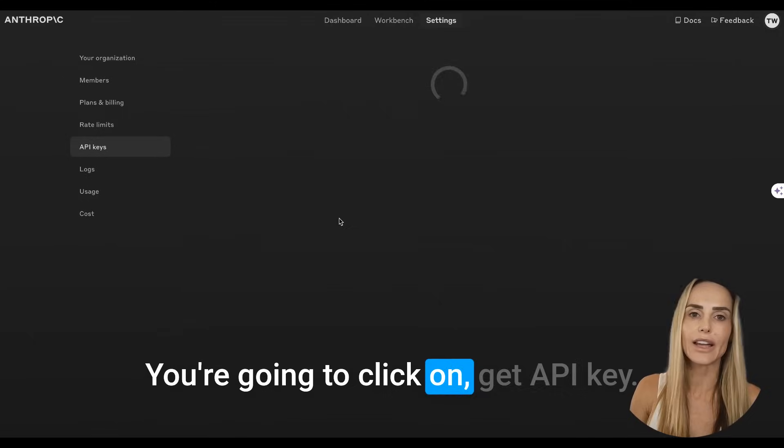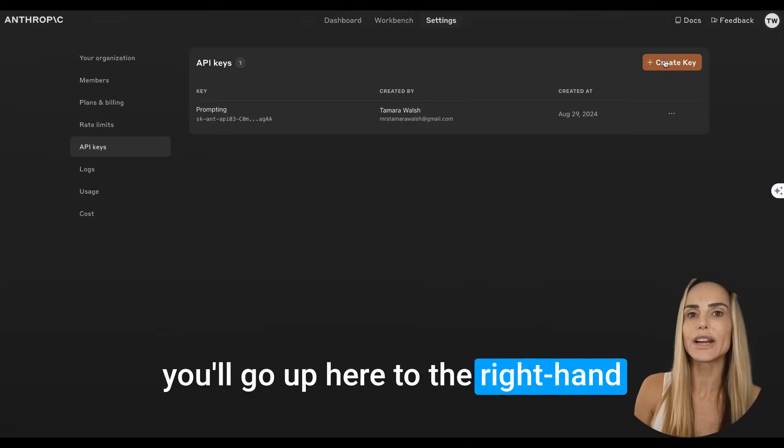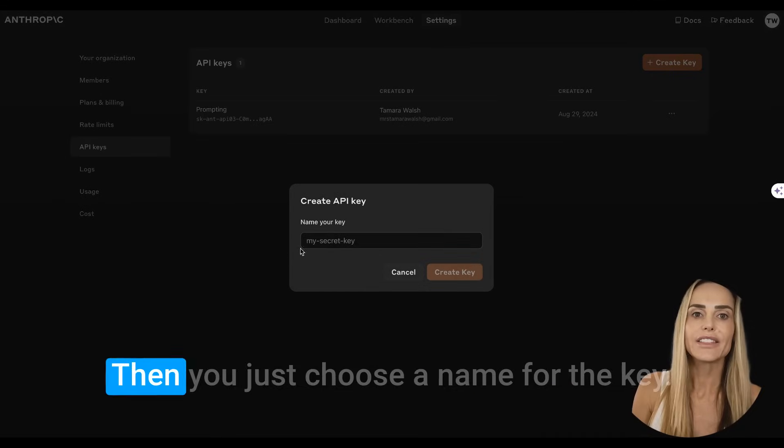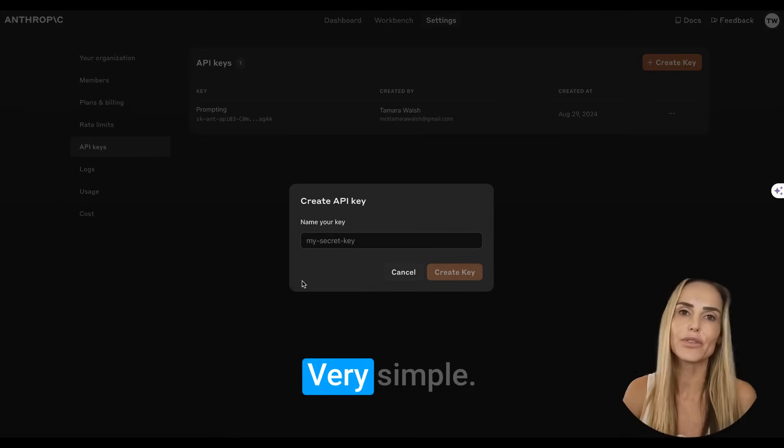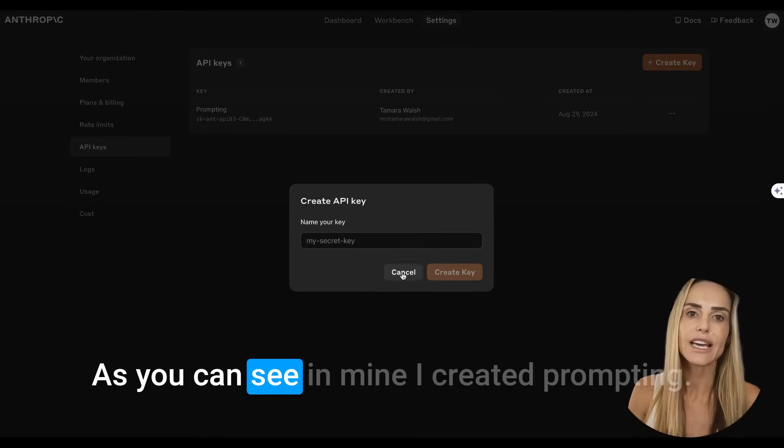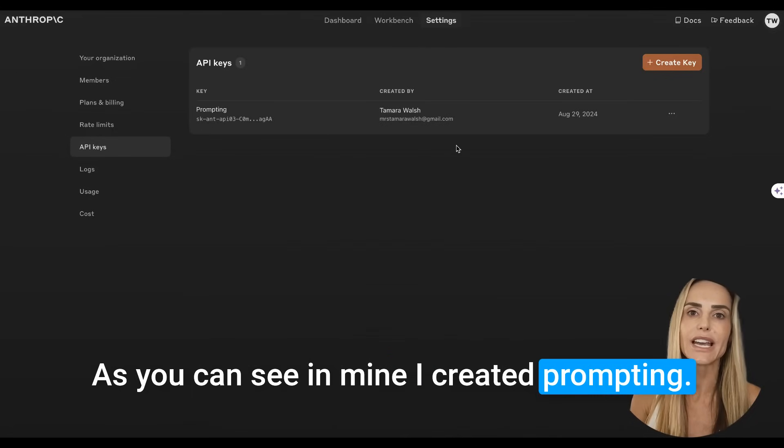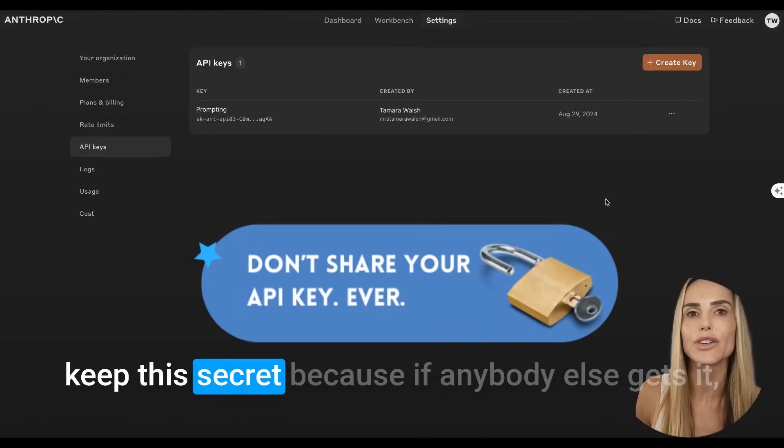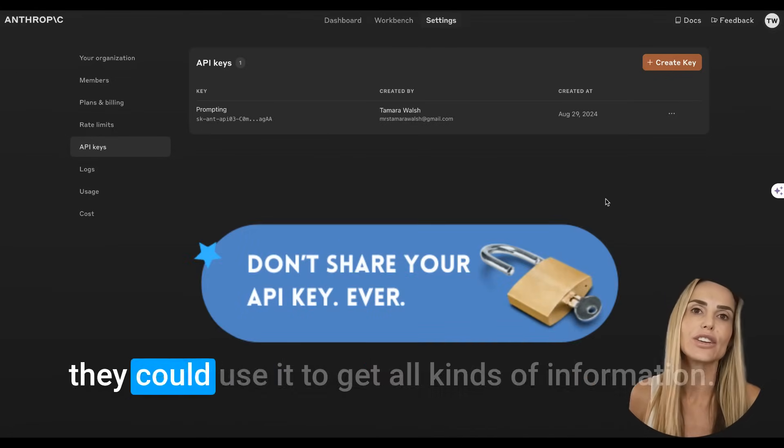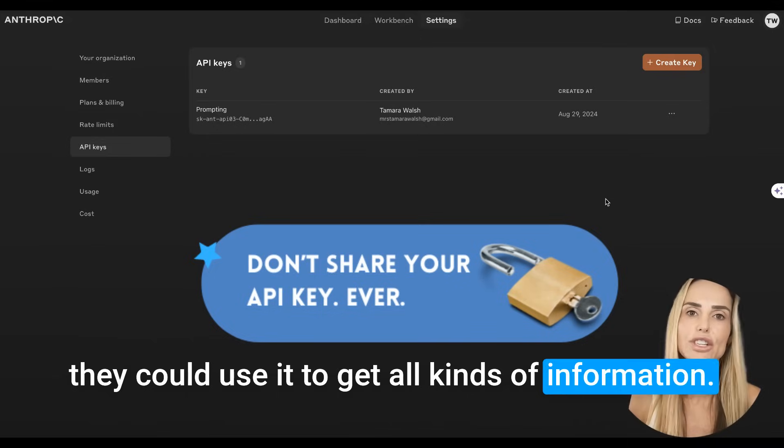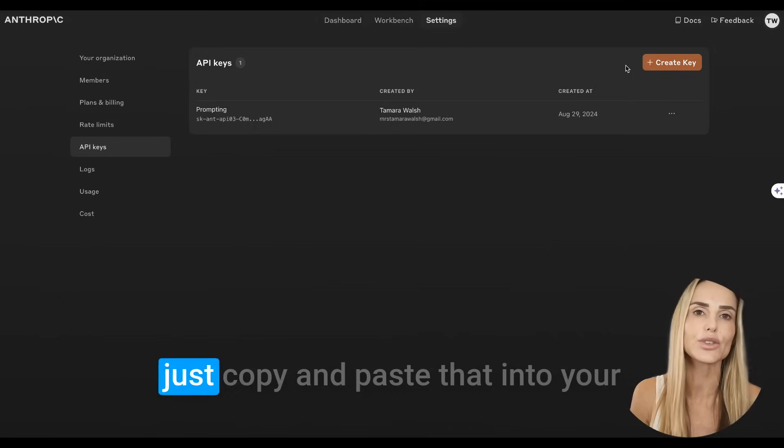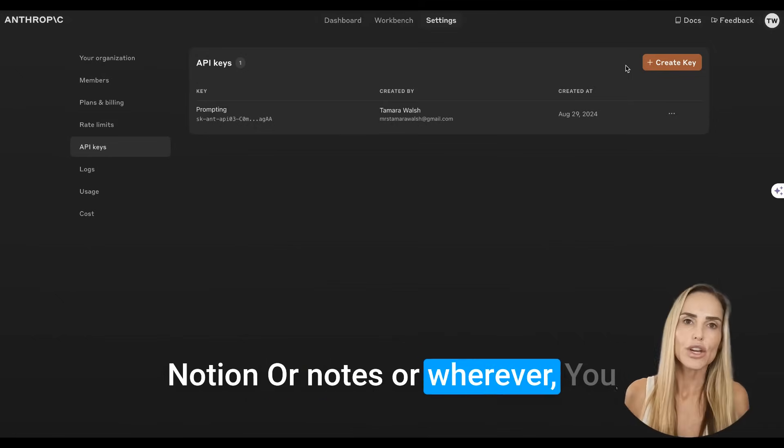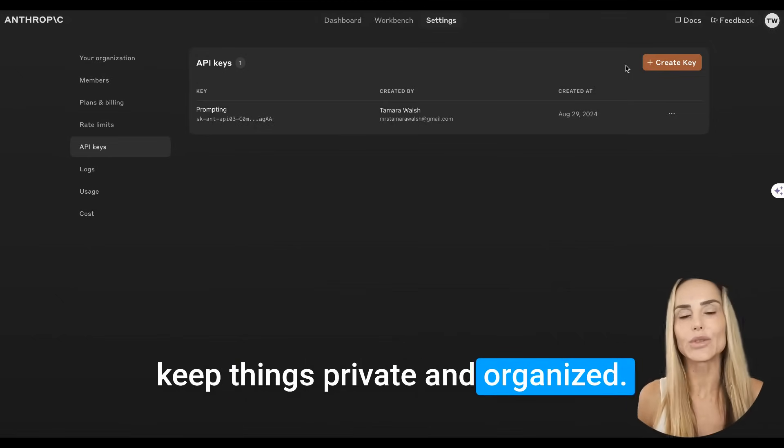An API key is the same thing. It's essentially a library card for computers. API stands for Application Programming Interface. Here's how to create one in two seconds and start creating perfect prompts. You're going to click on get API key and you'll go up here to the right-hand corner and click create key. Then you just choose a name for the key. Very simple. As you can see in mine, I created prompting.